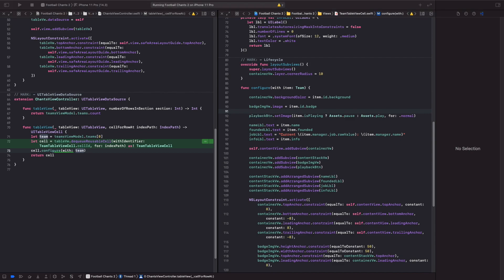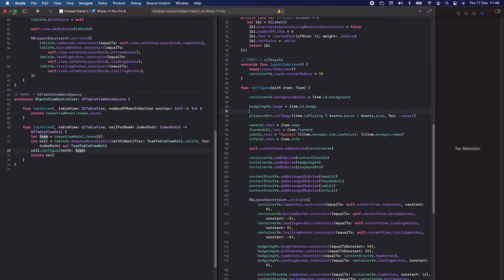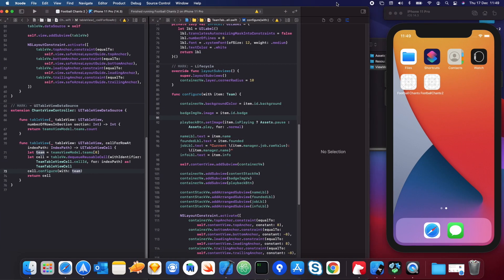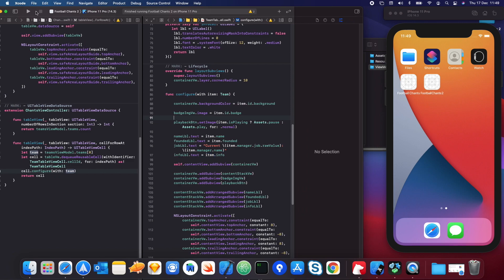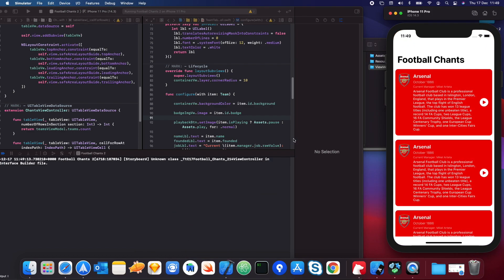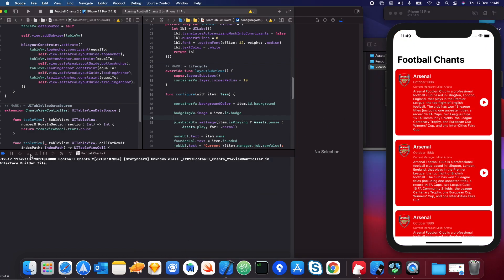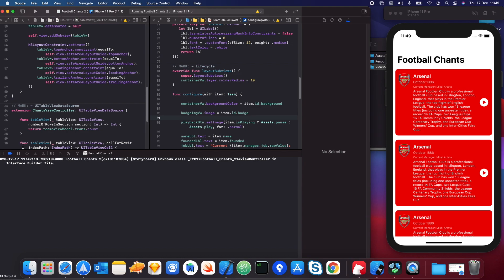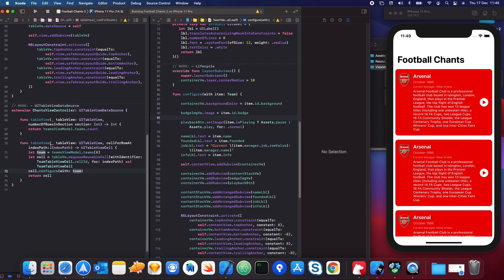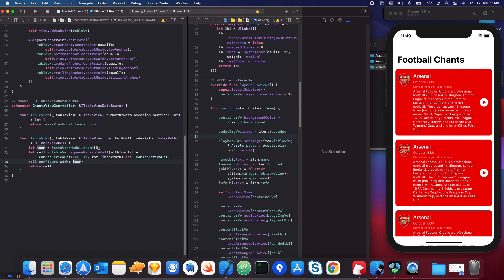Let's stop the app and run it again to see what we get — we should see all our teams in the list. We only get to see Arsenal, though. The reason is because we set the subscript index to zero, so we're only going to see the first item in the array.